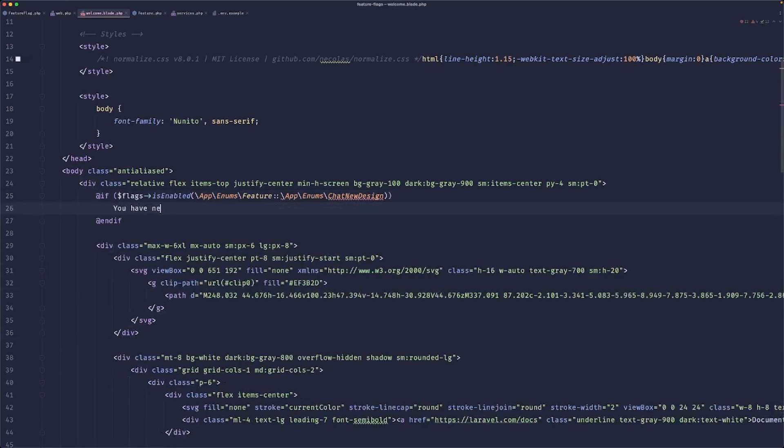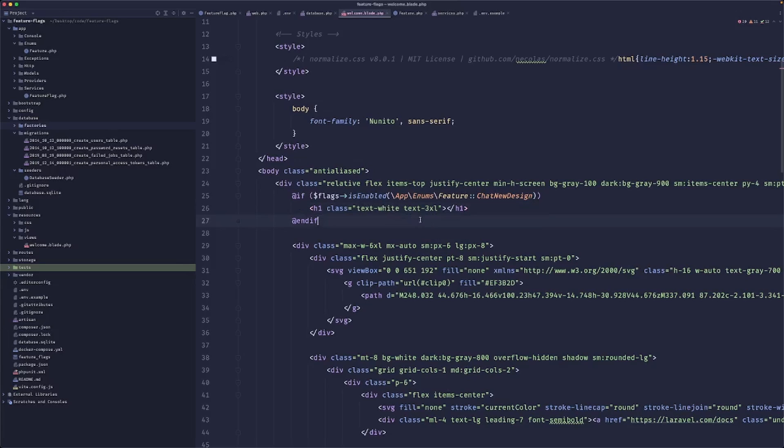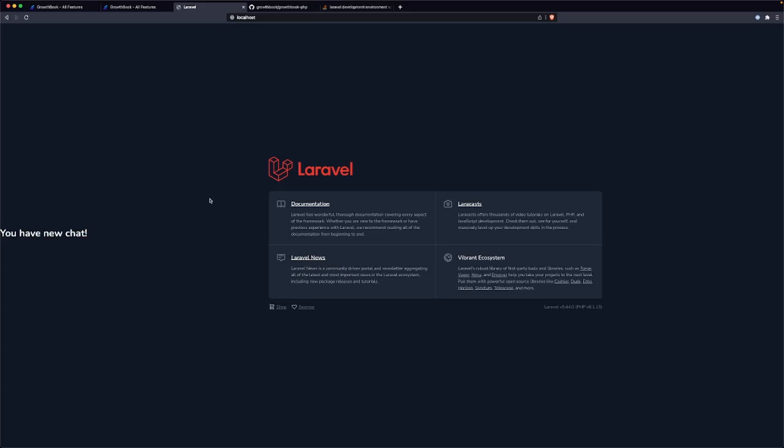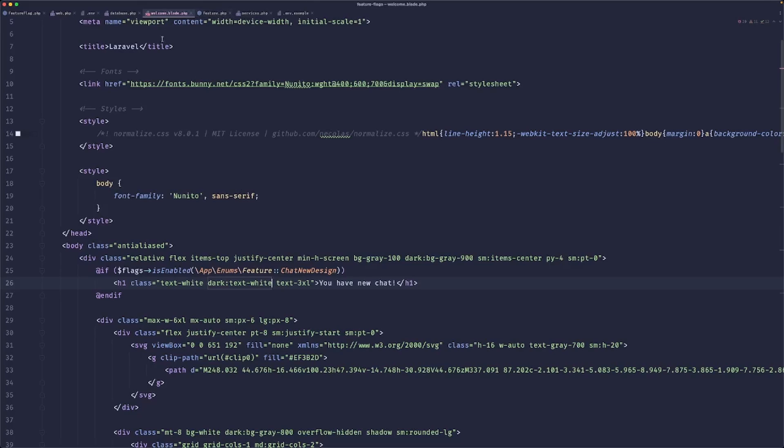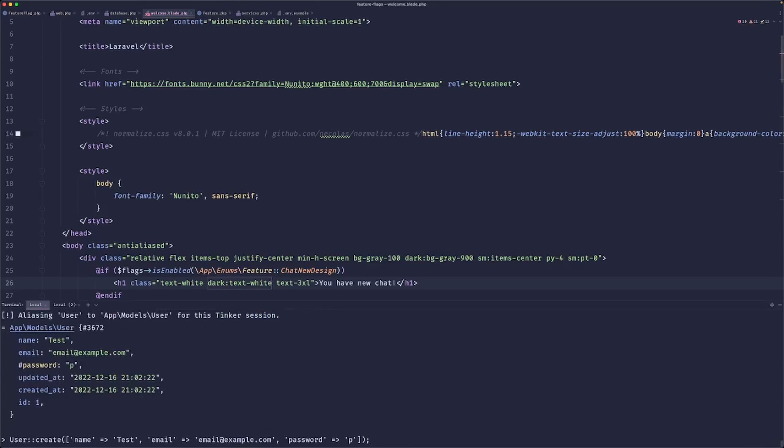You have new chat. Let's just add a bit of styling so we can see this. Yeah, so if we load the page, we can see that 'you have new chat'. If we were to change our user and create another one, which changed an email address.